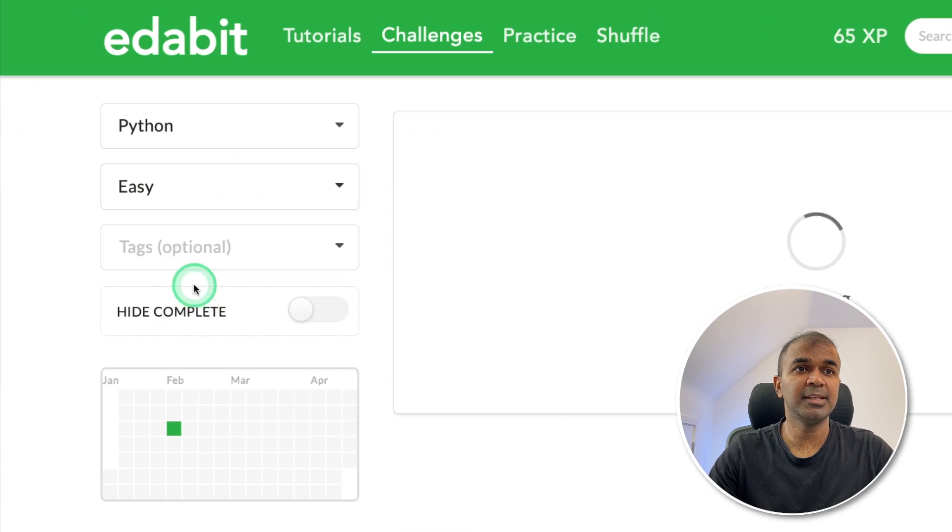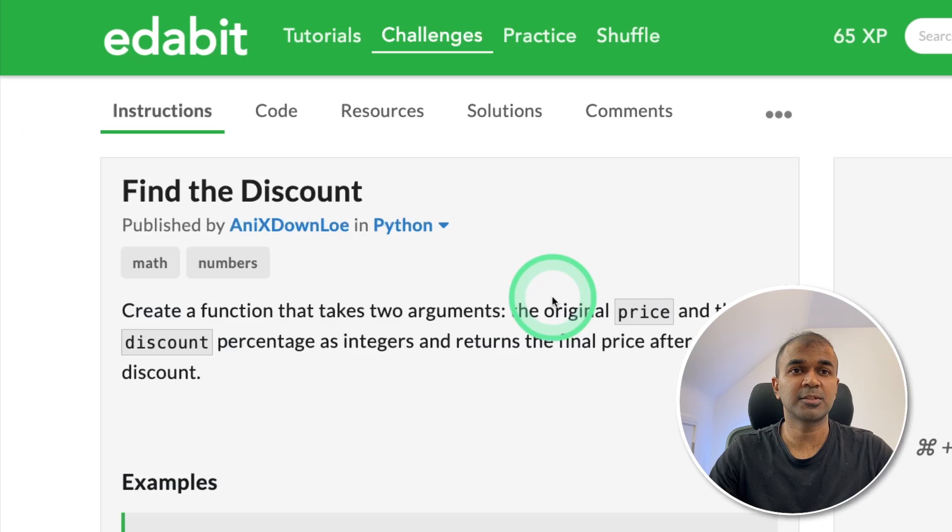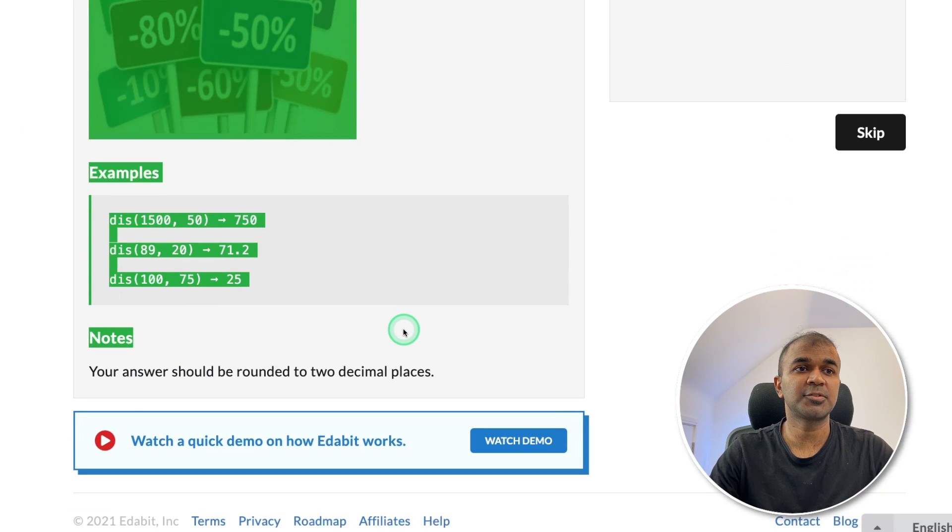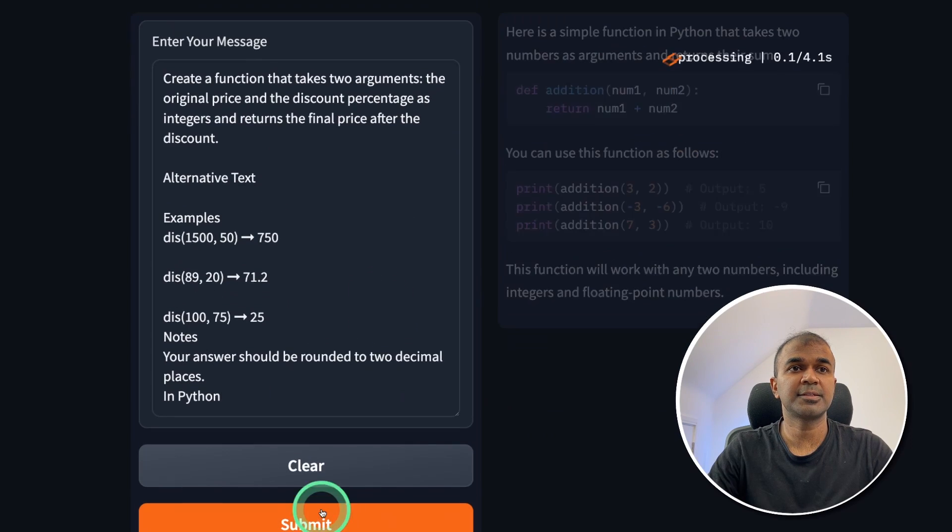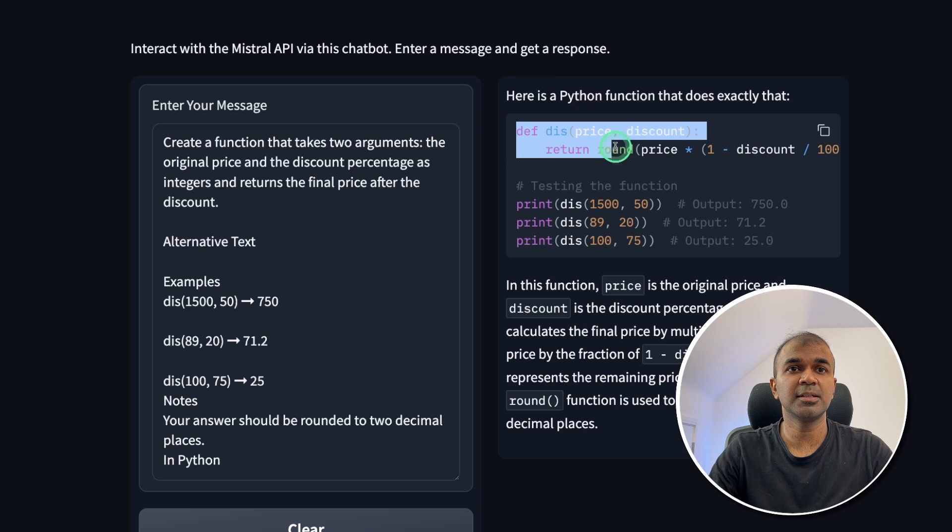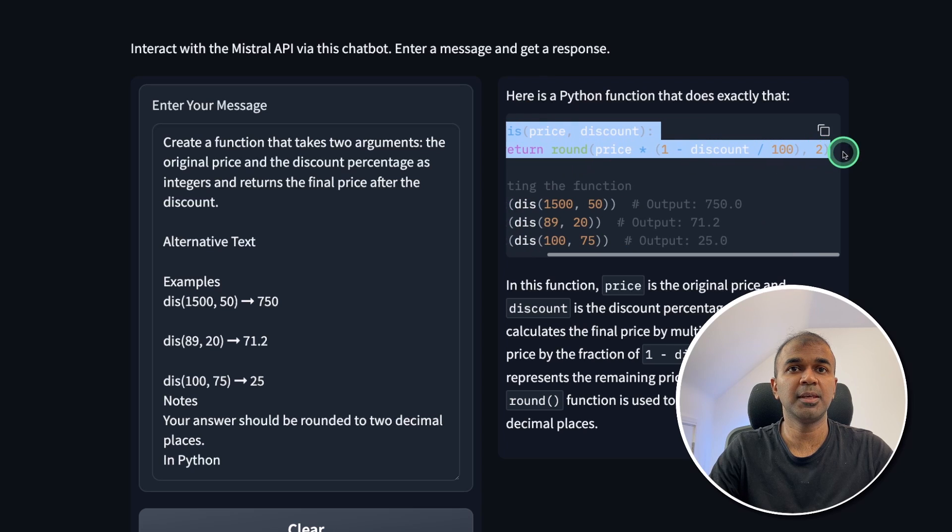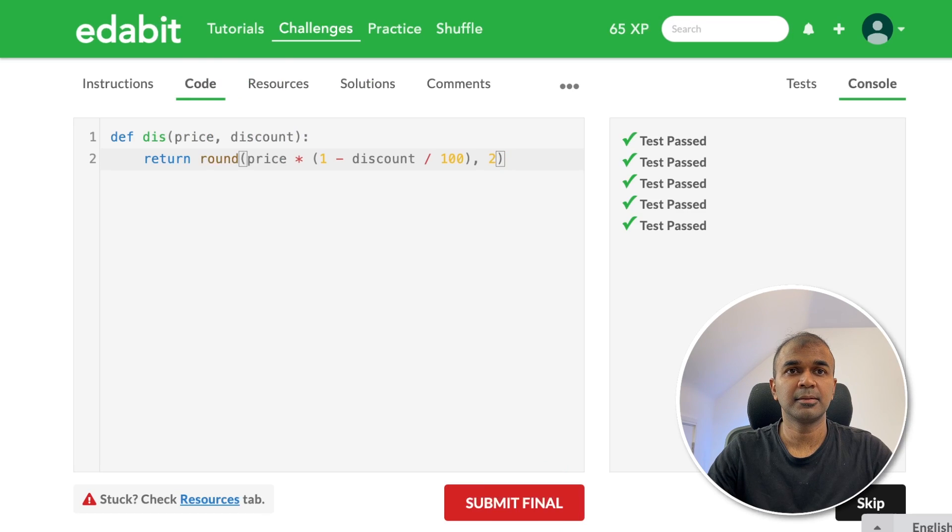Next, Python easy challenge. Find the discount. Copying the instruction and asking the large language model. Clicking submit and got the response here. Going to copy the answer. And let's test it. And it is a pass.